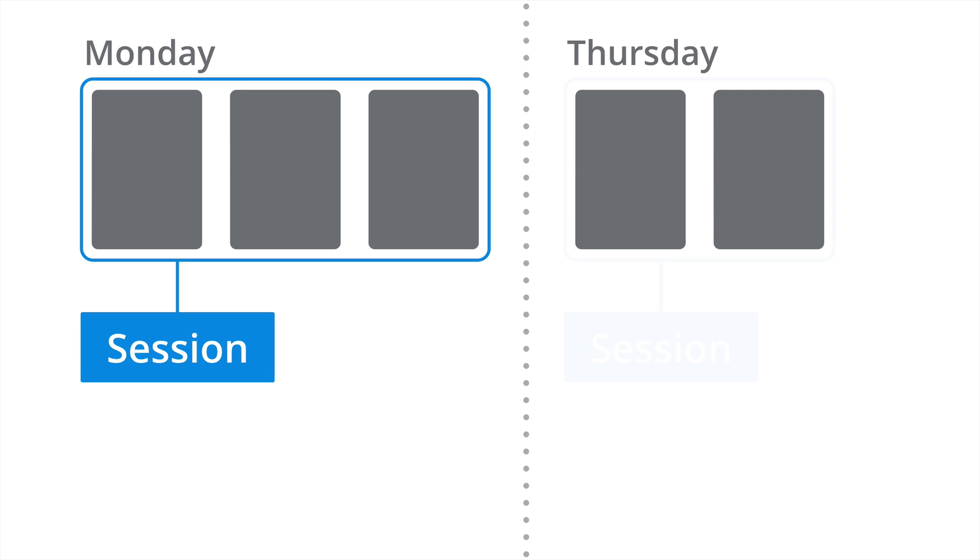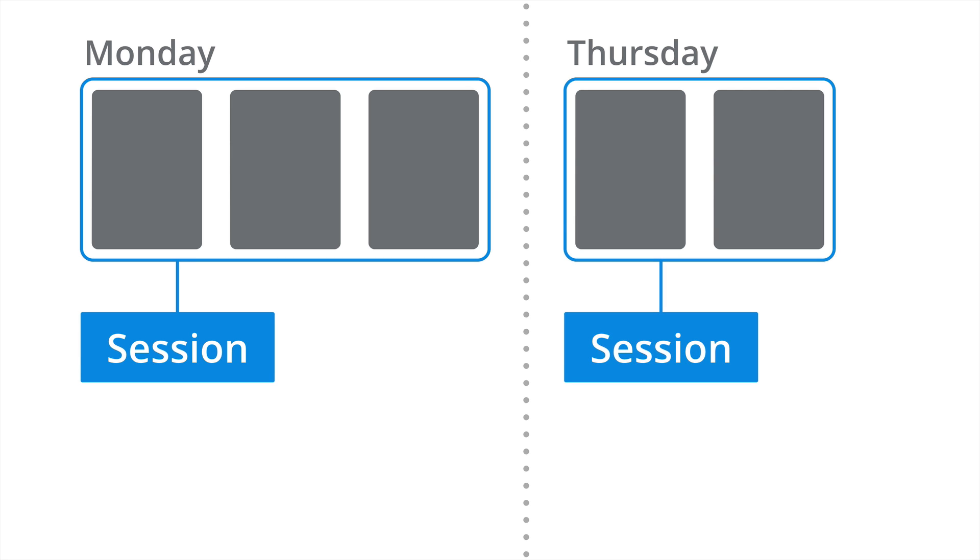The same happens on Thursday. So we have two page views combining into a session.